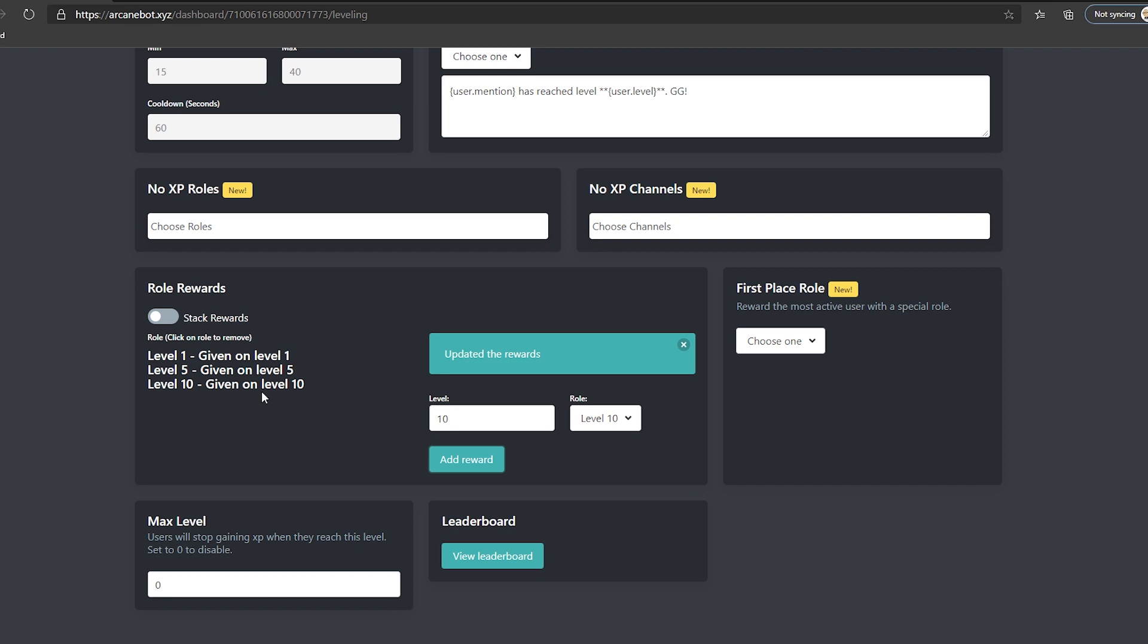If you mess up, you only need to click on the role on the left to remove it. Once you're done, we can go back to Discord. All changes are saved automatically in arcane's website.